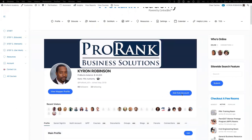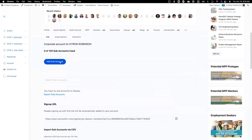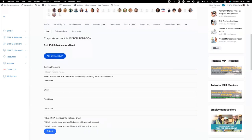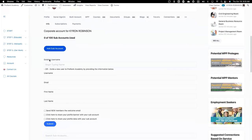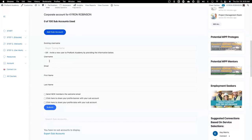What you're going to do is click on the Add Sub-Account button. You'll be redirected to a page that looks like this, and then you click the Add Sub-Account button once again to see the drop-down. You'll see an option for an existing username — this is where you paste in the username of the individual if they're already in ProRank Academy. Underneath it says, 'or invite a new user to ProRank Academy by providing the information below' — this is where you create the username if they're not already on ProRank Academy.